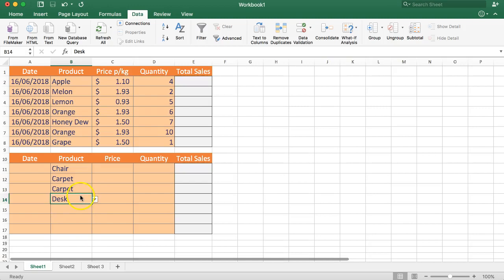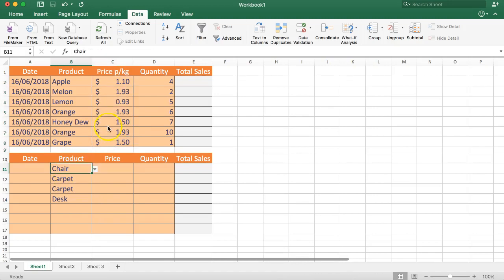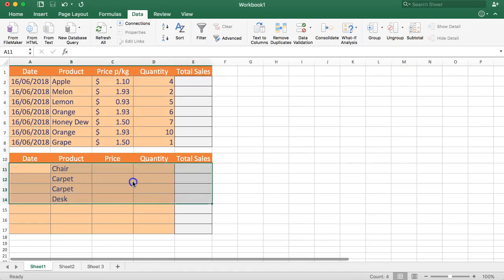This is useful not only for products but also for things like customer details — for example, company names — where you might have linked account details or a VLOOKUP to pull in prices and quantities so you can easily calculate everything you need.